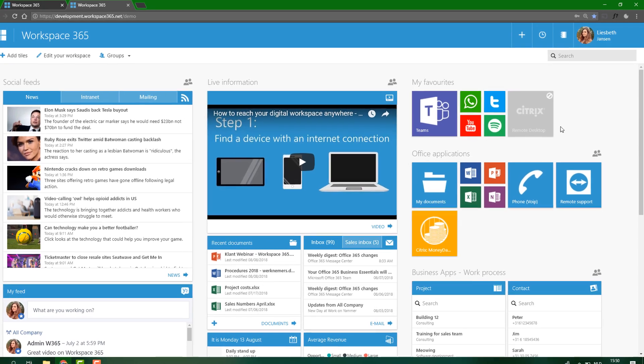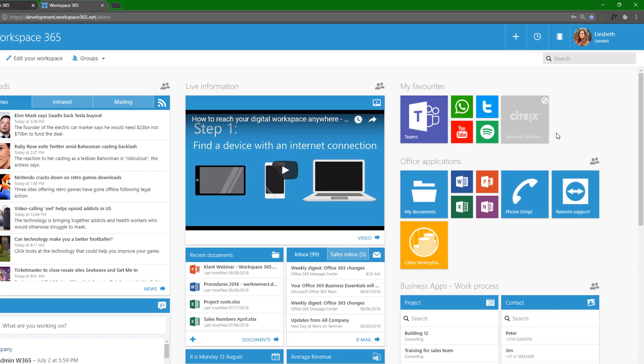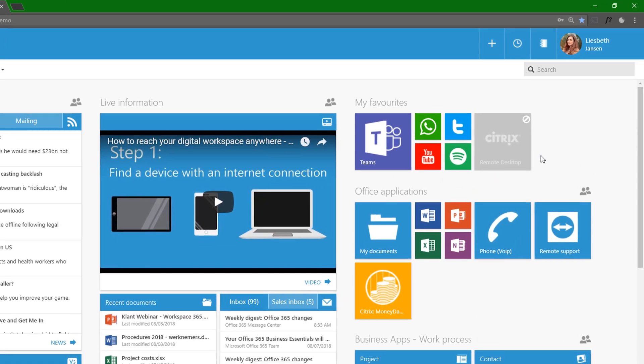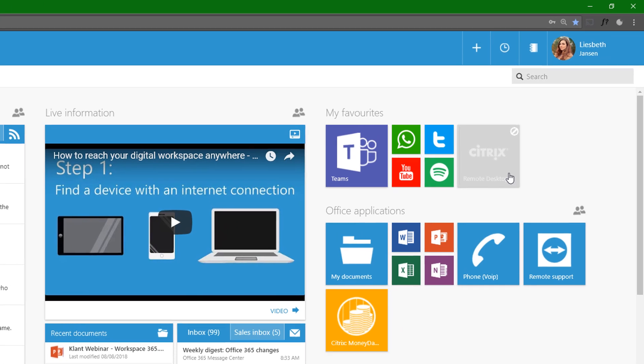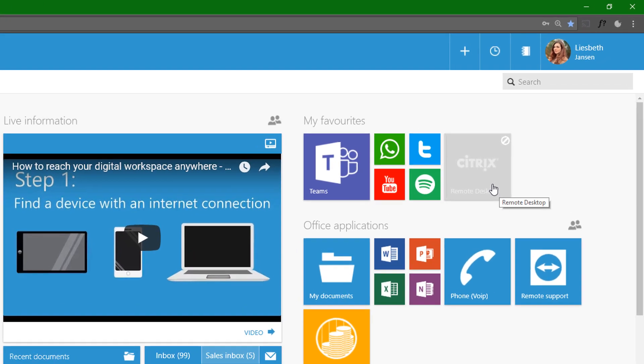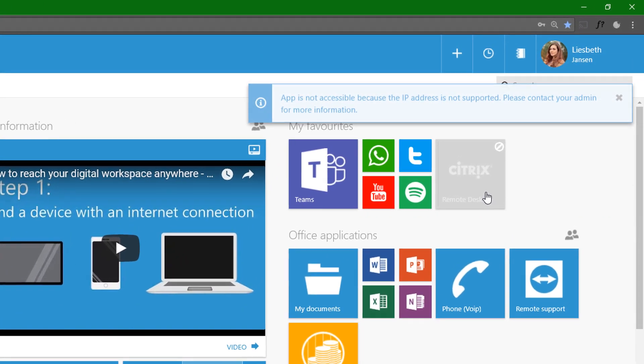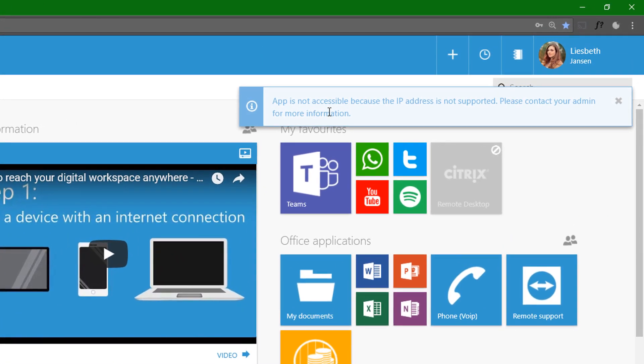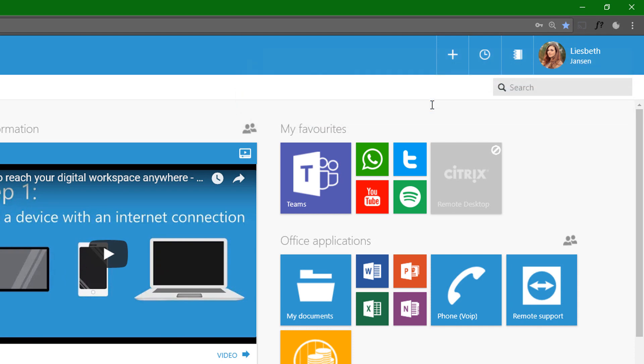What's even better is that as an admin, you can also set up conditional access. So you can, for example, disable the application for specific IP addresses or enable it for specific IP addresses, devices or browsers so that you can help the user to work with their applications in the safest way possible.